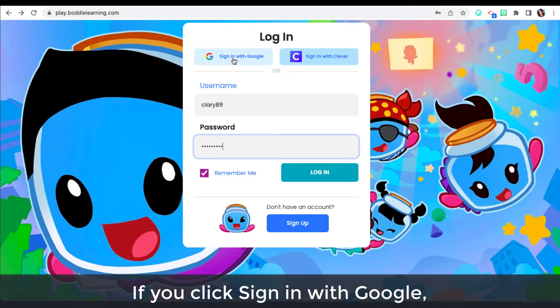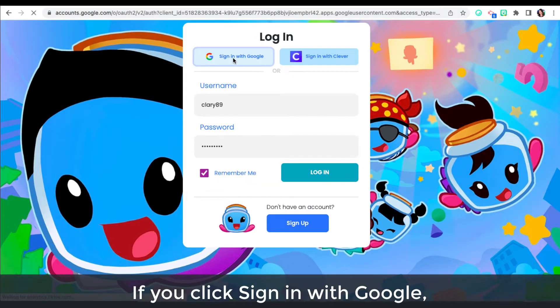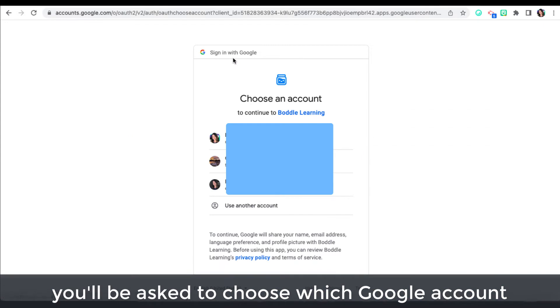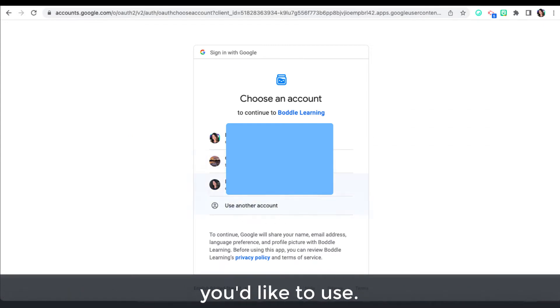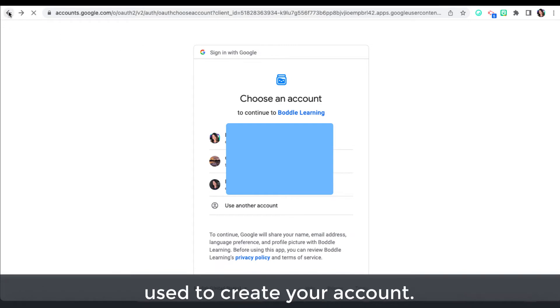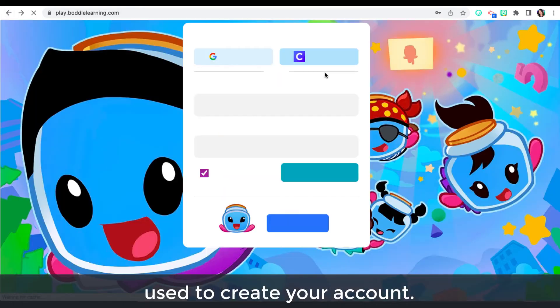If you click sign in with Google, you'll be asked to choose which Google account you'd like to use. Be sure to select the one that your teacher or parent used to create your account.